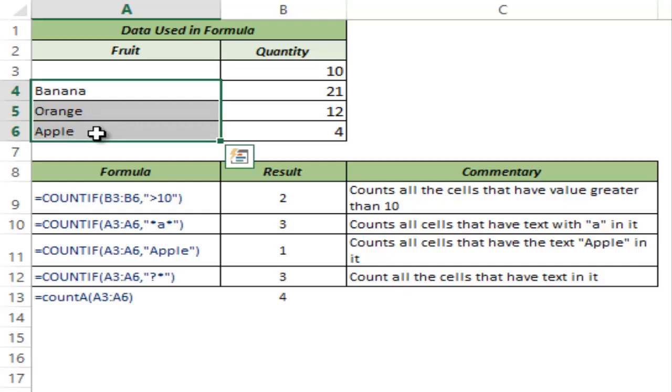So this is how COUNTIF function works in Excel. I hope you found this useful. Thank you and have a nice day.